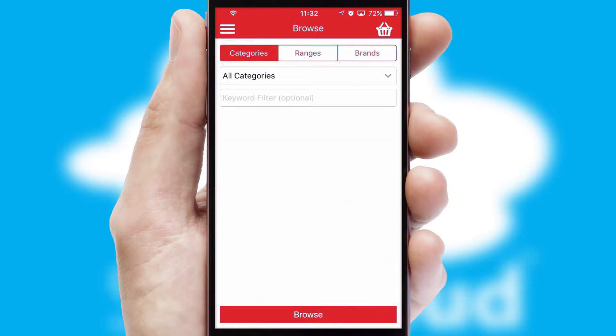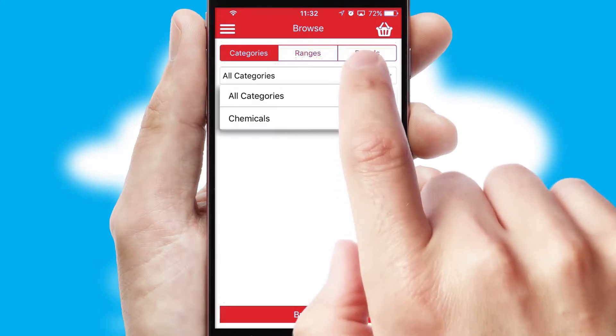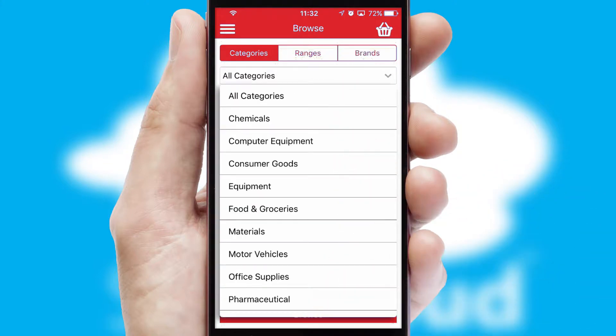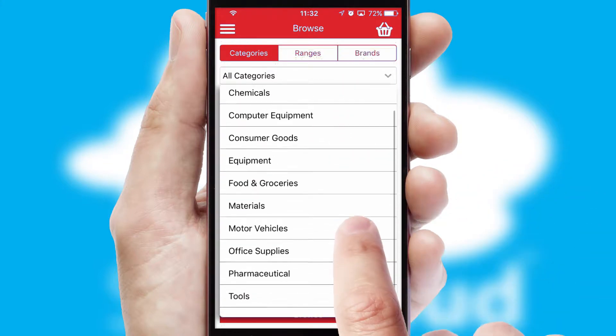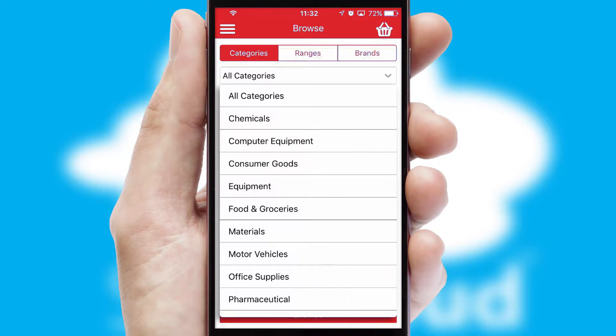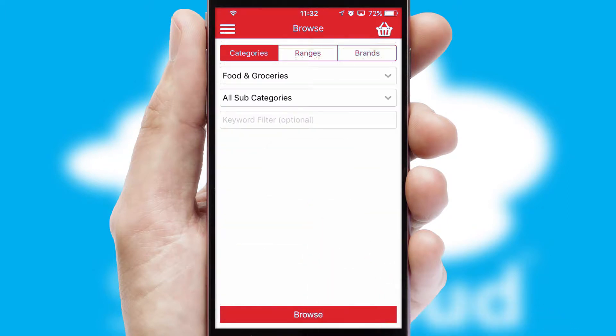Searching for a product could not be easier, filtering items into categories, range or brands. Each category can have sub-categories with a multi-level hierarchy to help you refine your search.